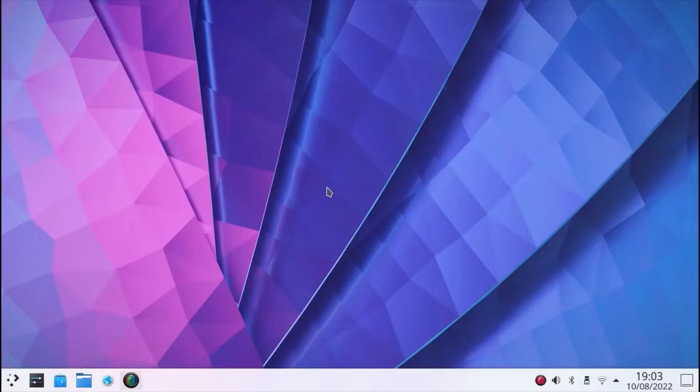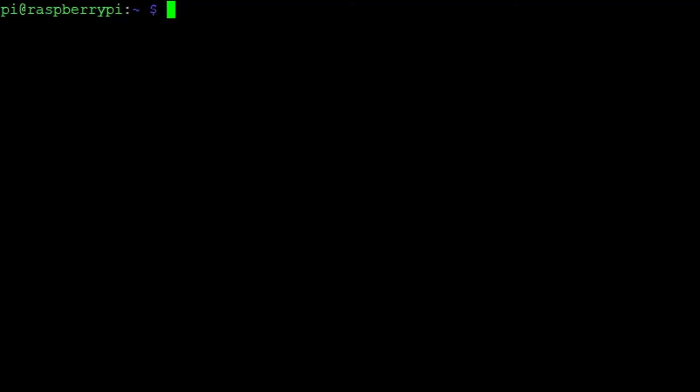In this video, I will show you how to install the KDE Plasma desktop with Raspberry Pi OS.